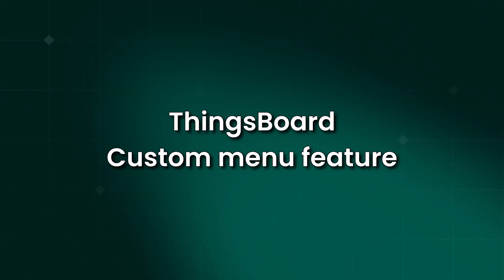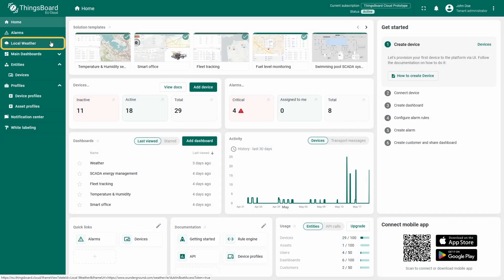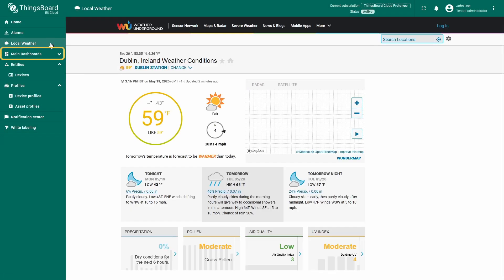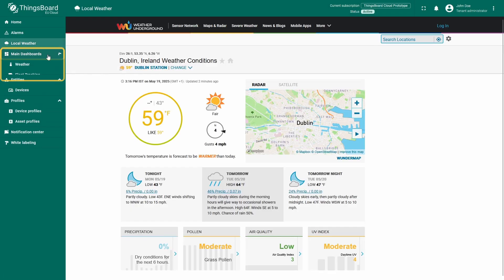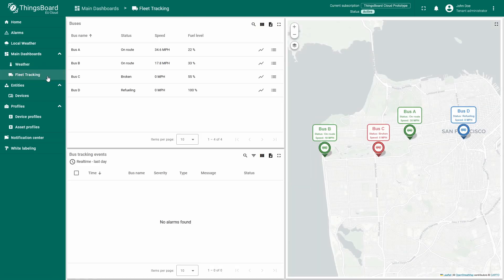In this video, I'll walk you through the custom menu feature, a powerful tool that lets you extend and tailor the main navigation menu in ThingsBoard to meet your own needs or those of specific users, offering an additional level of personalization.